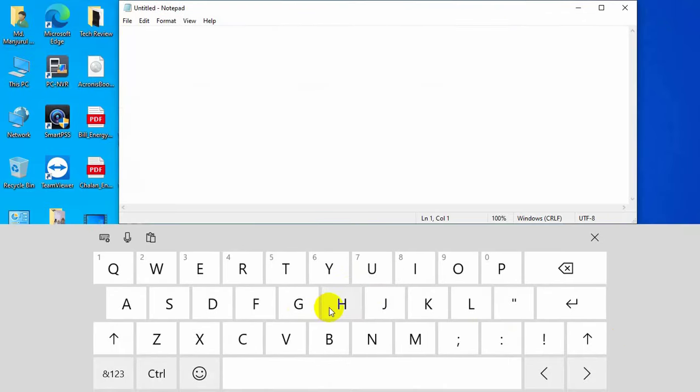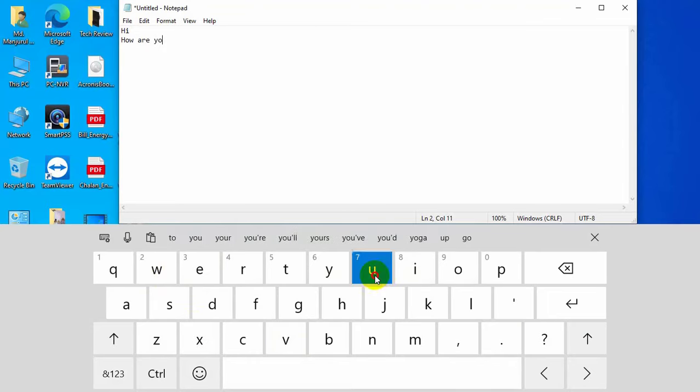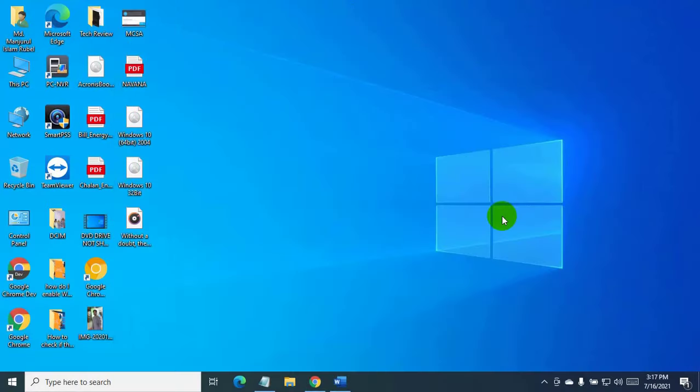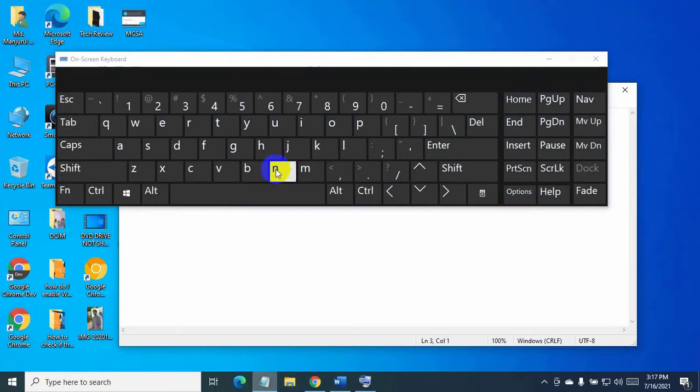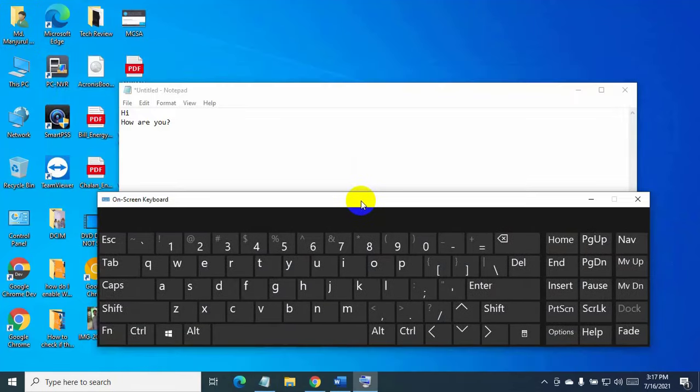Now I am going to show you the easiest way to open the on-screen keyboard by keyboard shortcut. Press Windows + Control + O. It will automatically open every startup until you close it.